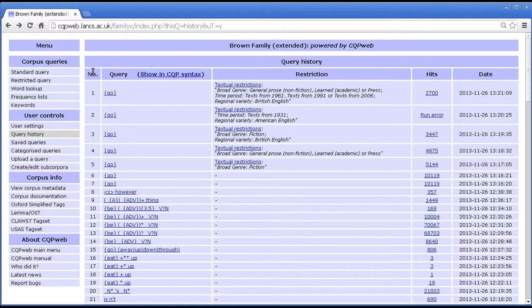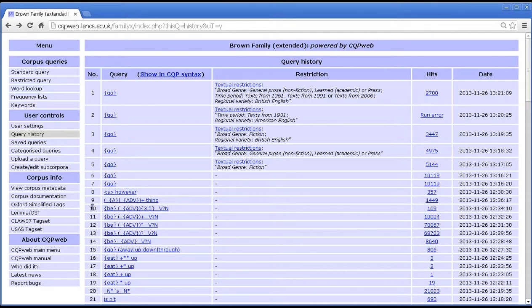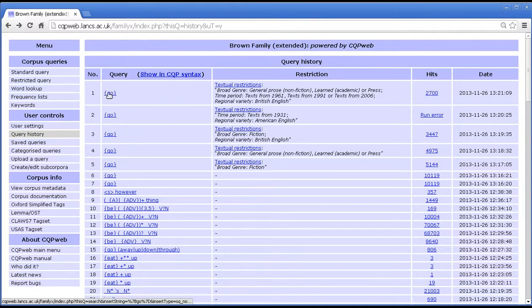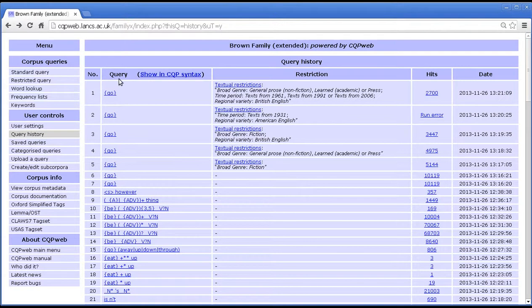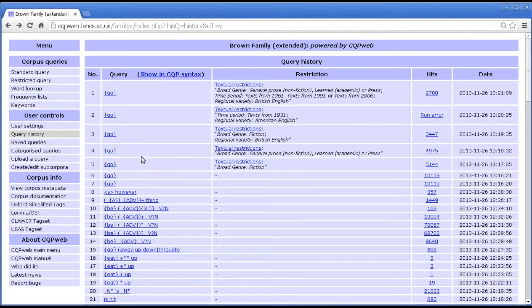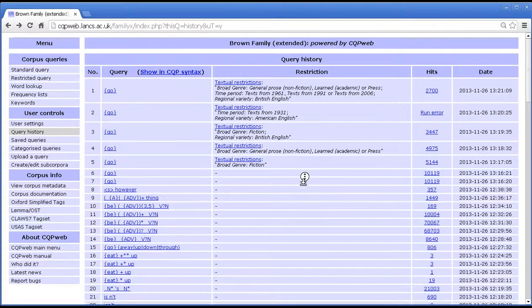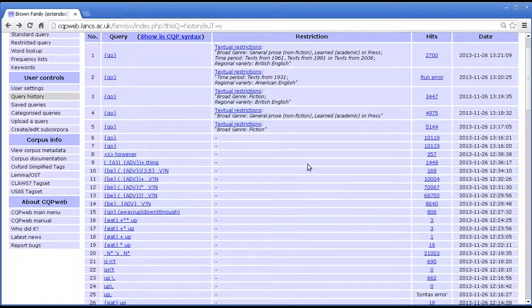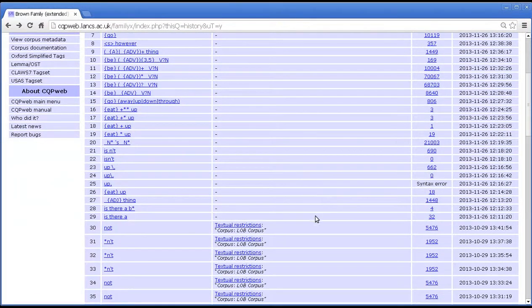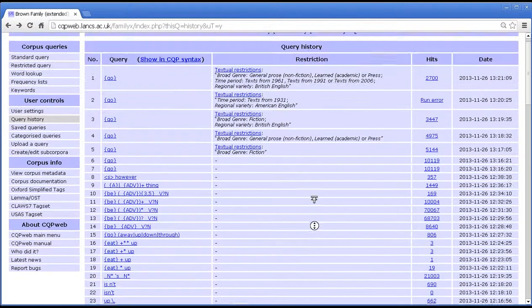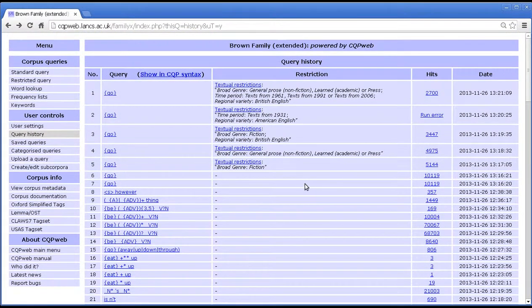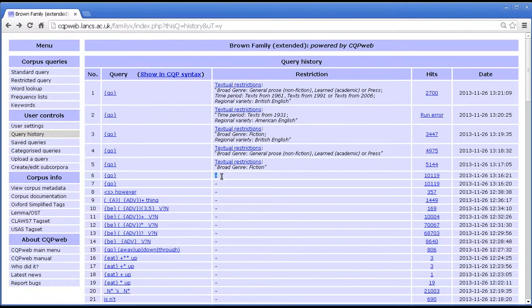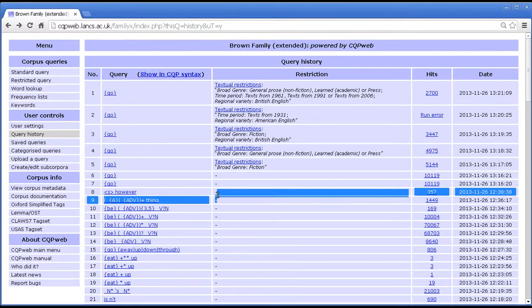Let's talk a little bit about the different fields here that you can see. The first field here is just a number, doesn't really mean anything, it's just to help you keep track. Then you have the query itself, what you typed in, exactly what you typed in before pressing the run query button. Then in this column we've got the restriction or sub-corpus that was selected when you ran that query. So if you didn't restrict your query to a sub part of the corpus then there will just be a little dash here. So a dash means you searched the whole corpus.